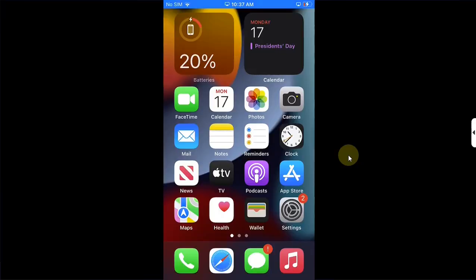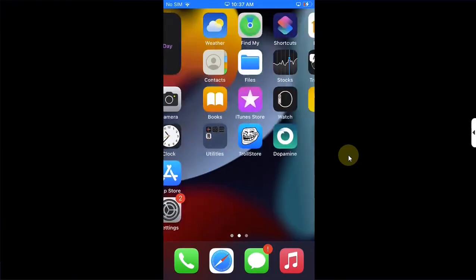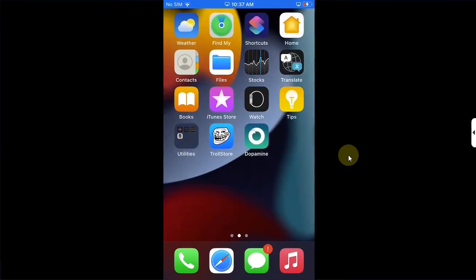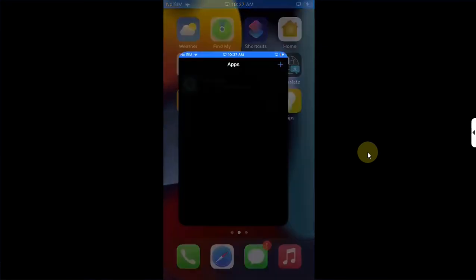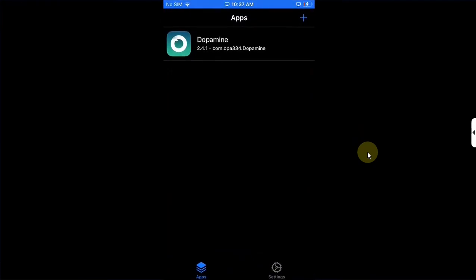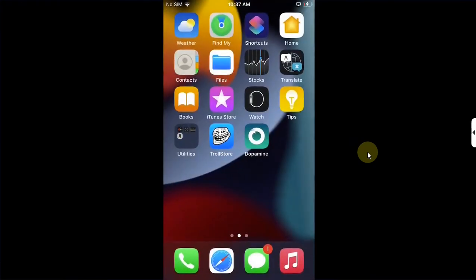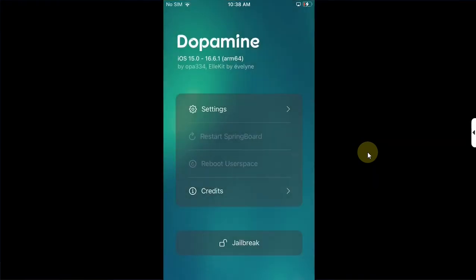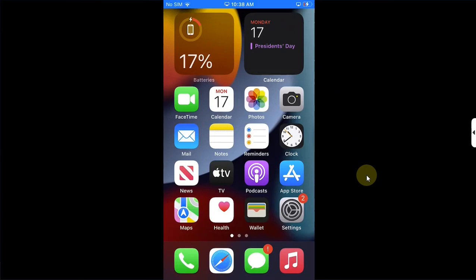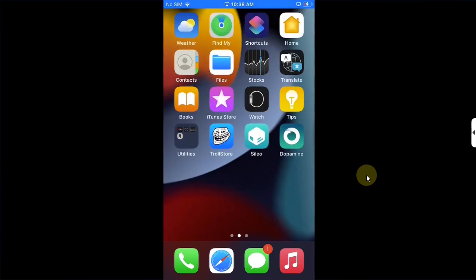Now let's take a look at how we can use the hide jailbreak feature to fix jailbreak detection in apps while you are jailbroken. You can see I have already installed the latest version of the Dopamine jailbreak.